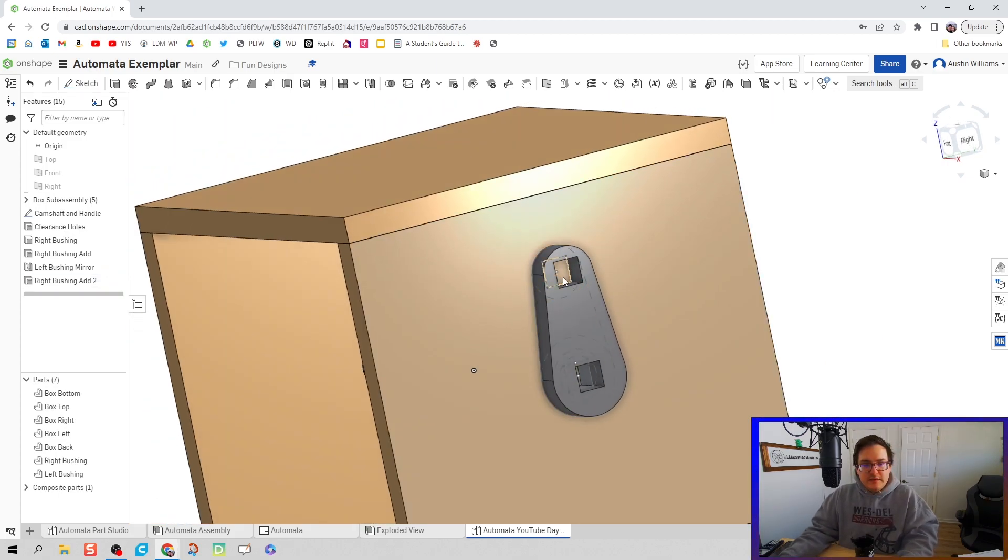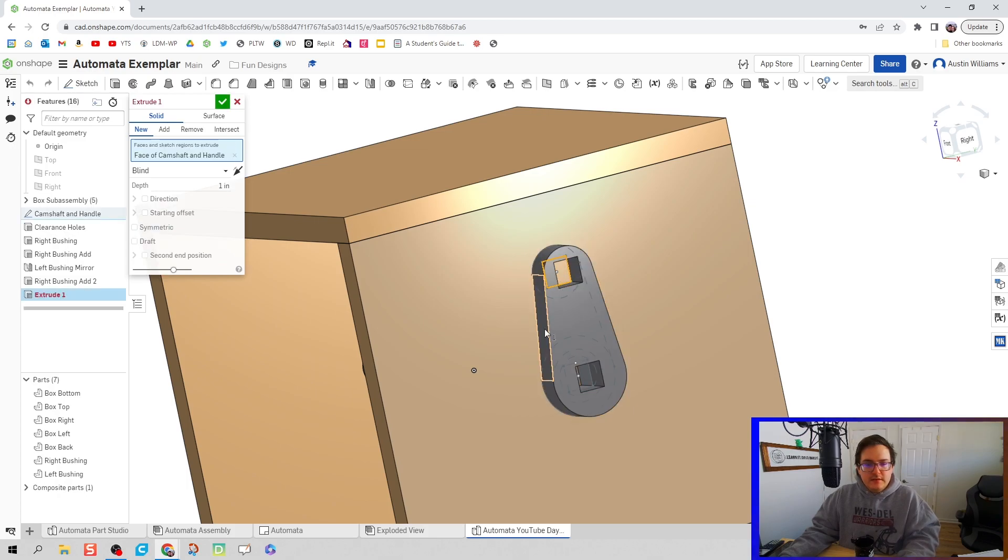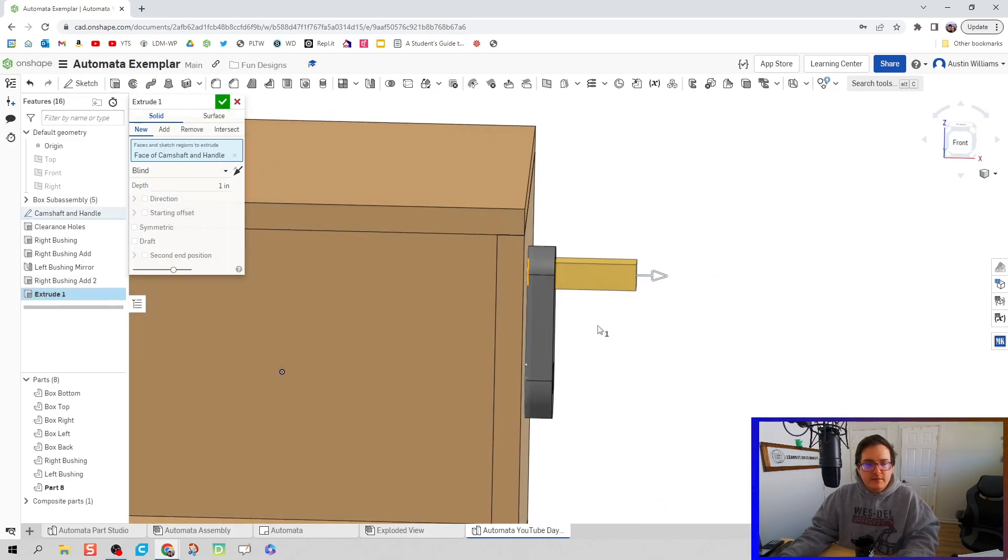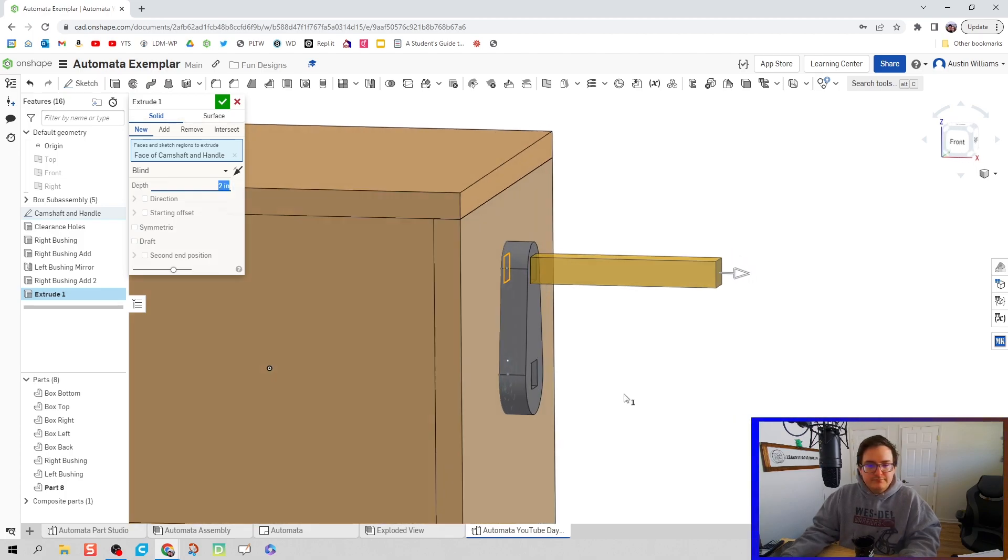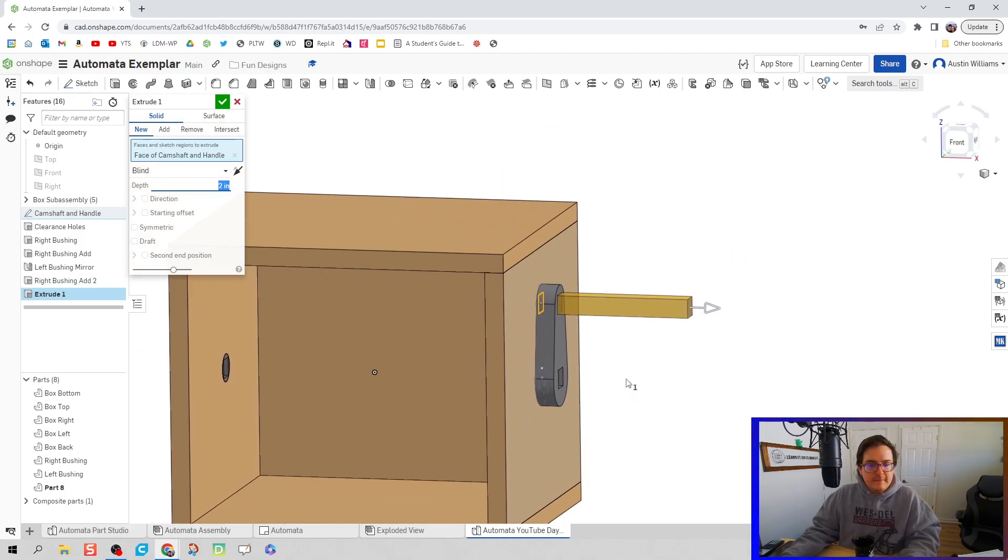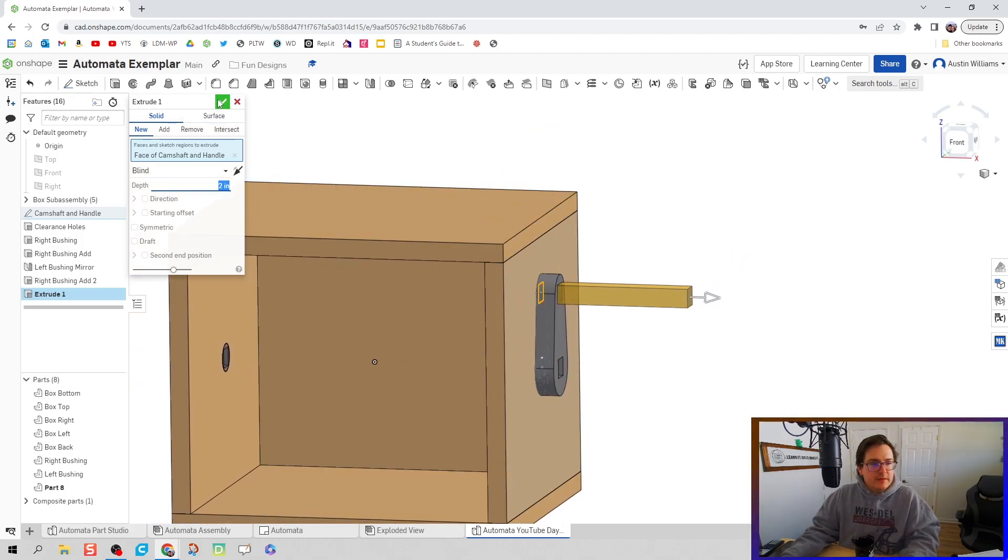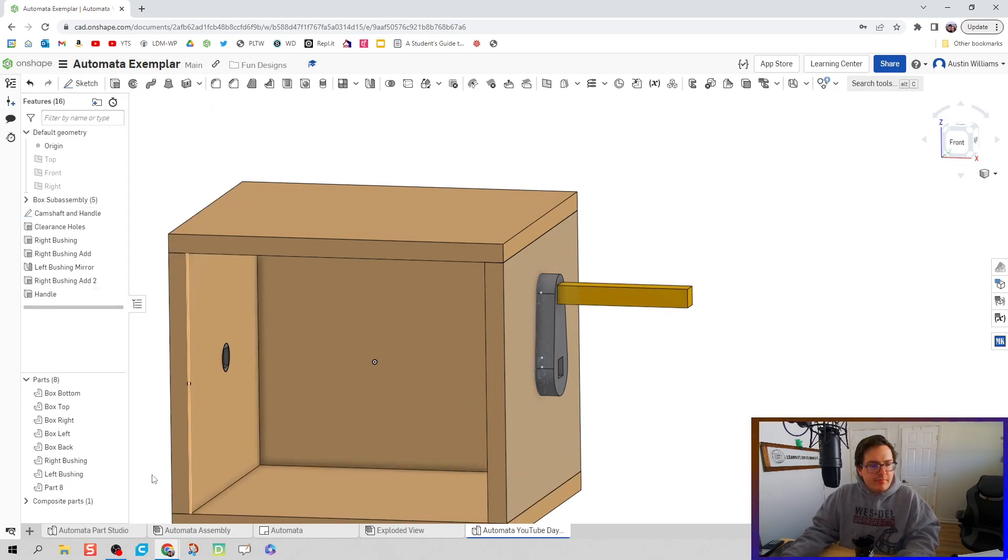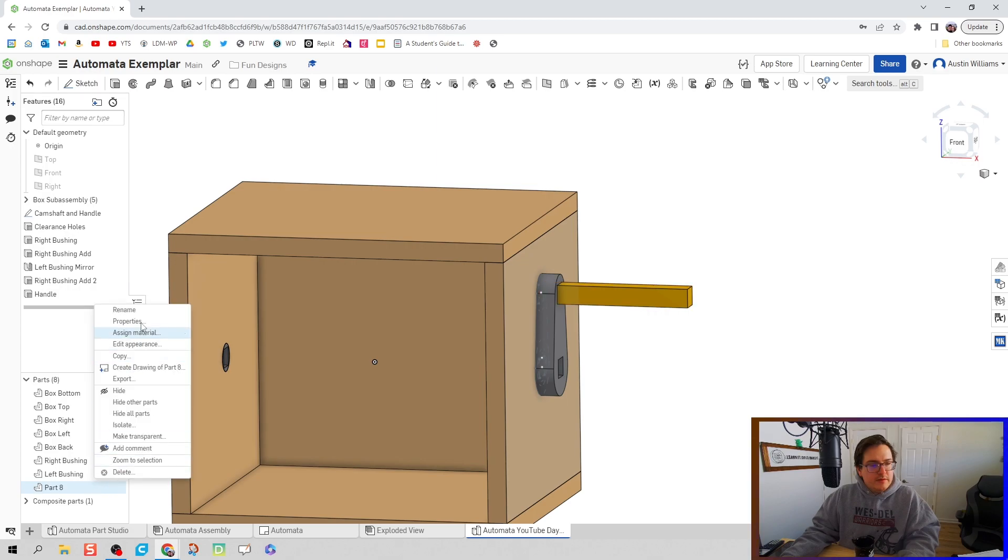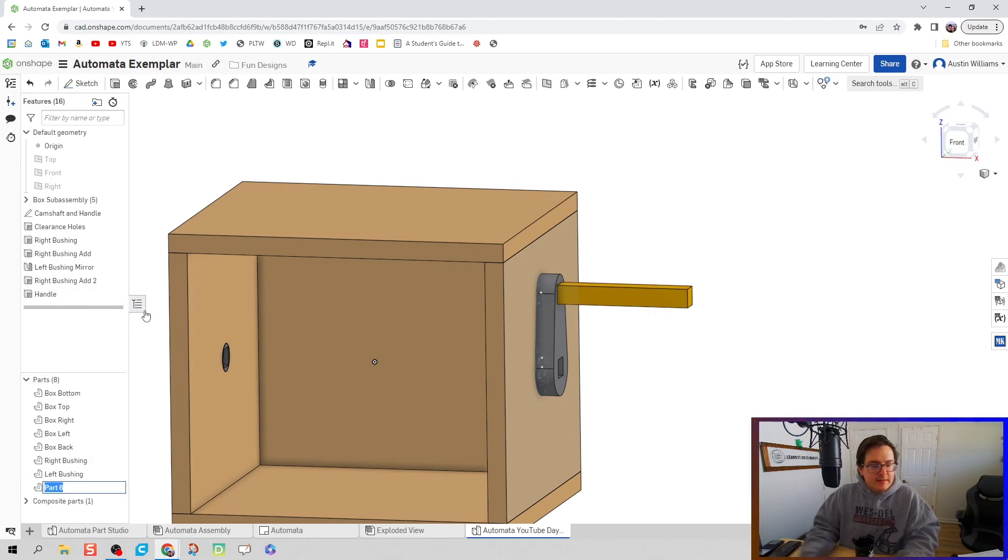Let's hit Shift E again. Let's take our handle and let's go to a depth of two inches. Looks good with me. It's a new part, we're going to call this our handle. Call that new part the handle.